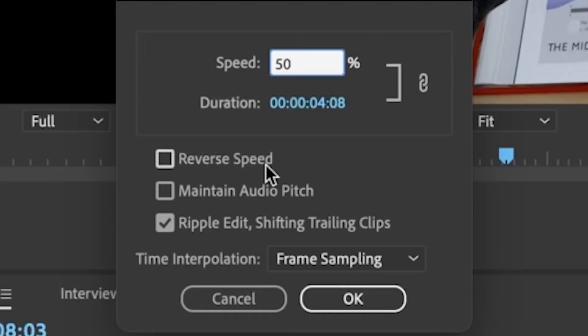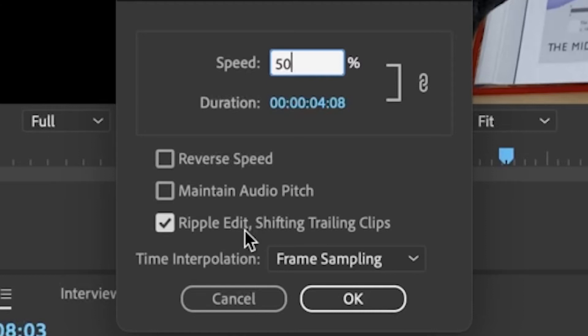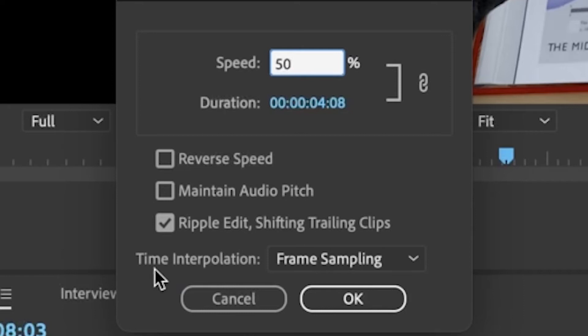I could not only slow it down but reverse it. I can reverse my entire clip. I can maintain audio pitch. I can ripple edit shifting trails, and these we will look at in another class.